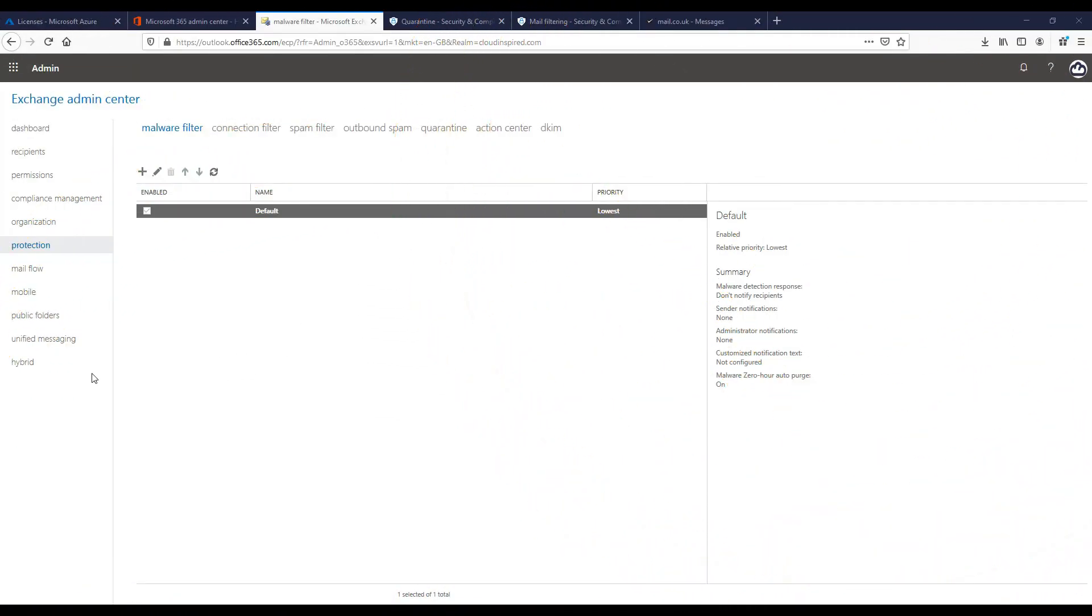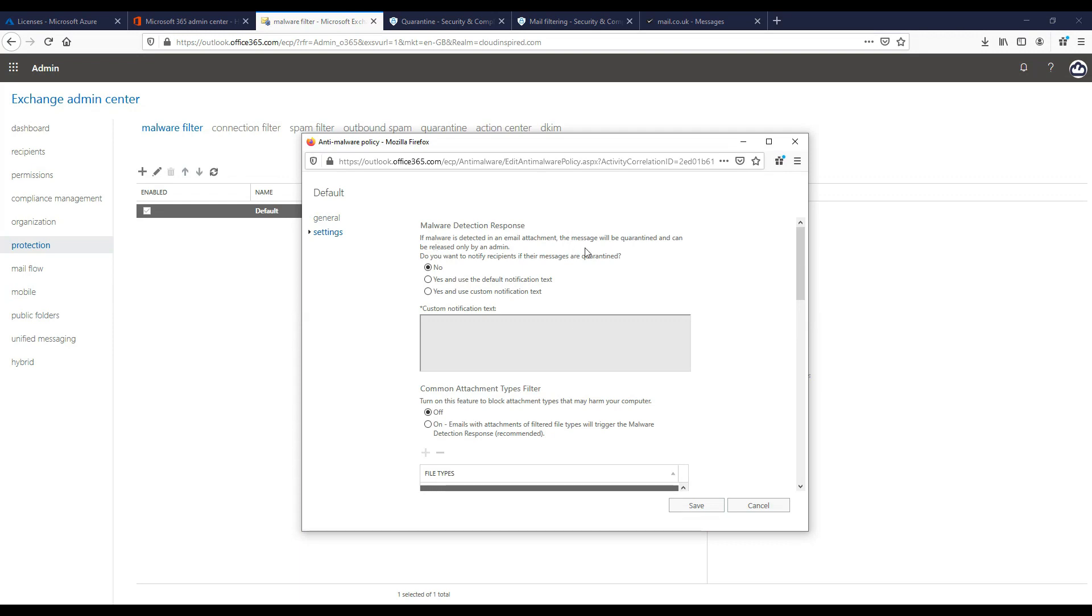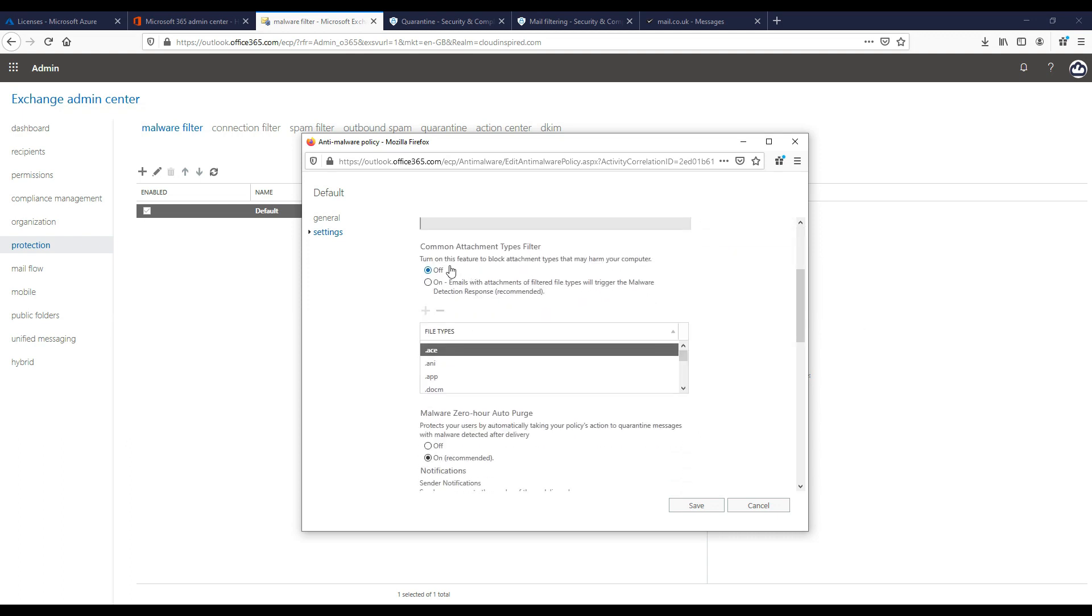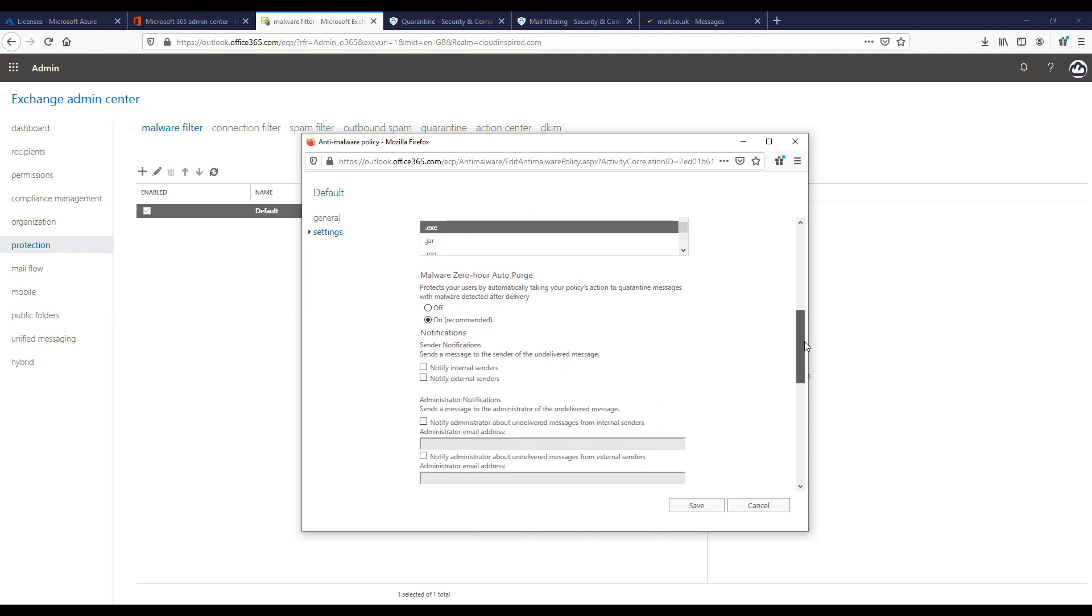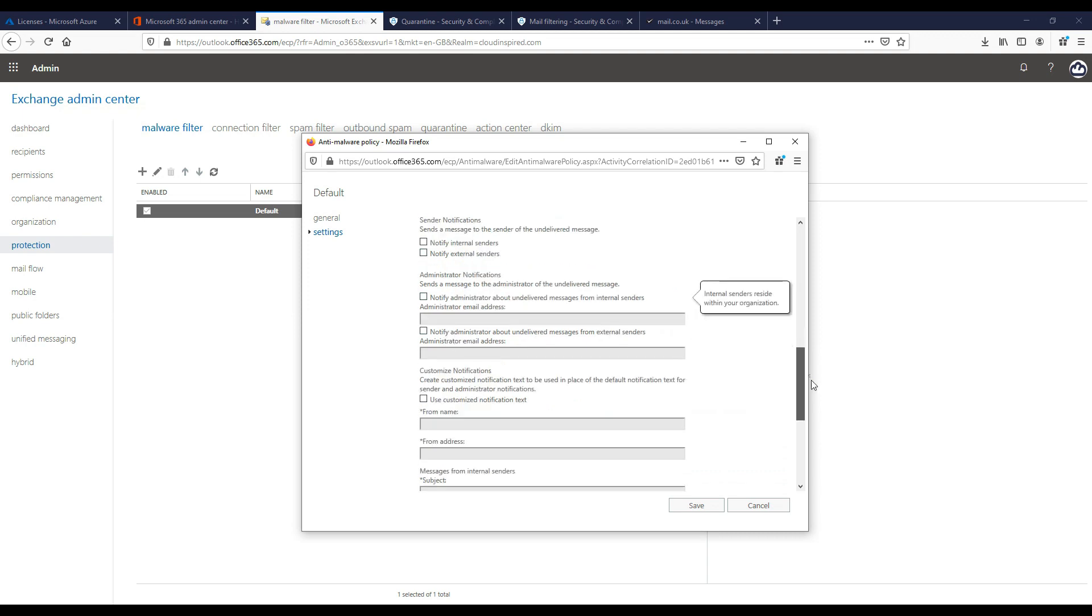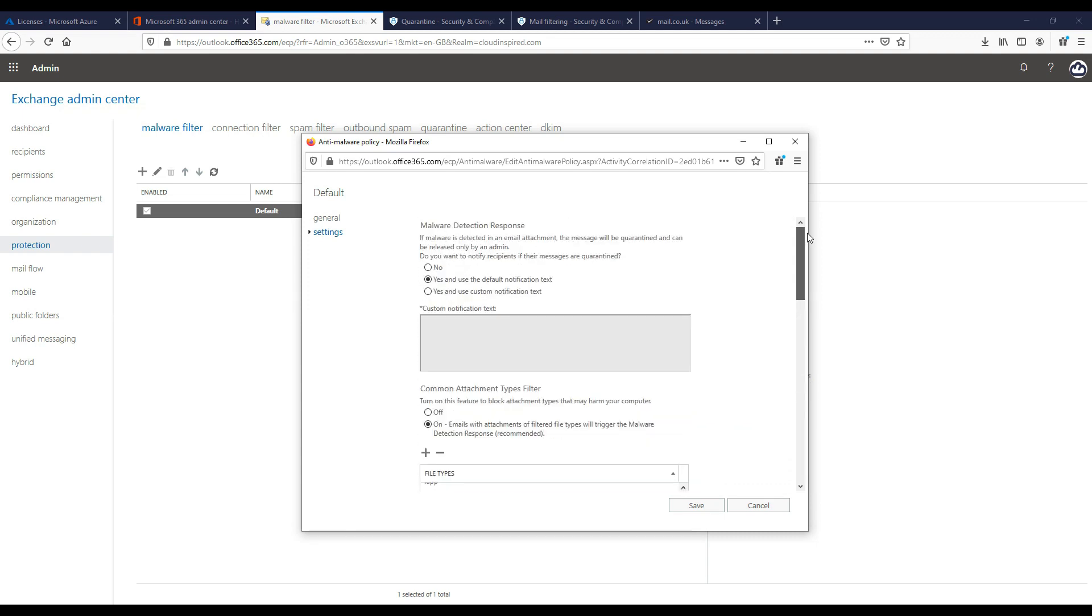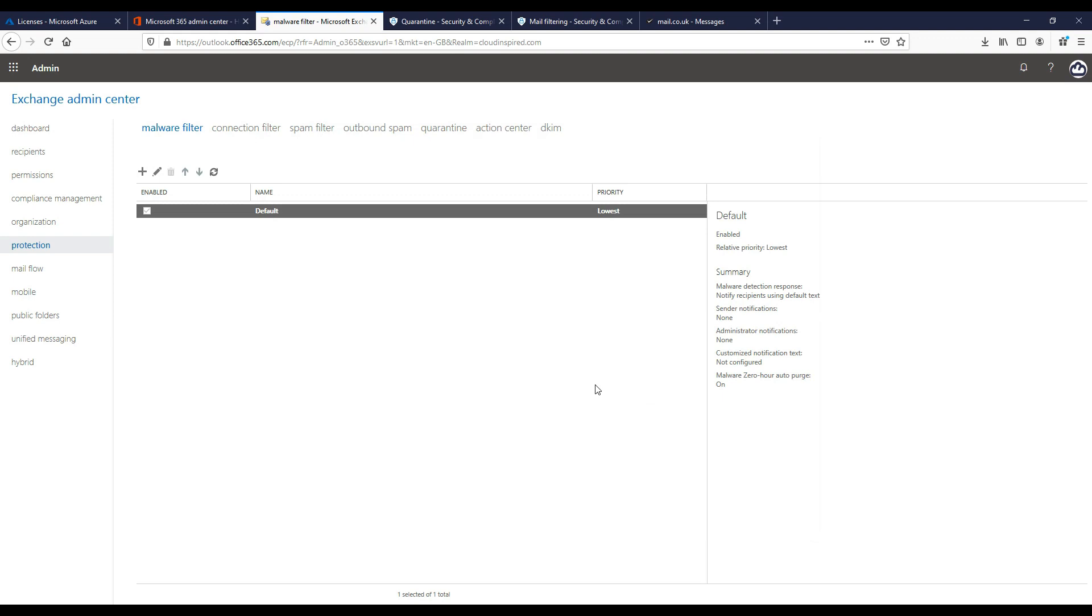When we go into the Exchange Admin Center, Protection and Malware Filter, we can see that if the malware is detected in an email attachment, the message will be quarantined and will not notify recipients by default. We want to enable notifications here. Also to block the XC we sent earlier, we want to turn on blocking of attachments. We can add remove from this list, and XC is automatically present in the list, so let's turn this on. We have also notifications to senders of the undelivered message that we can also configure here, as well as various other administrator notifications.